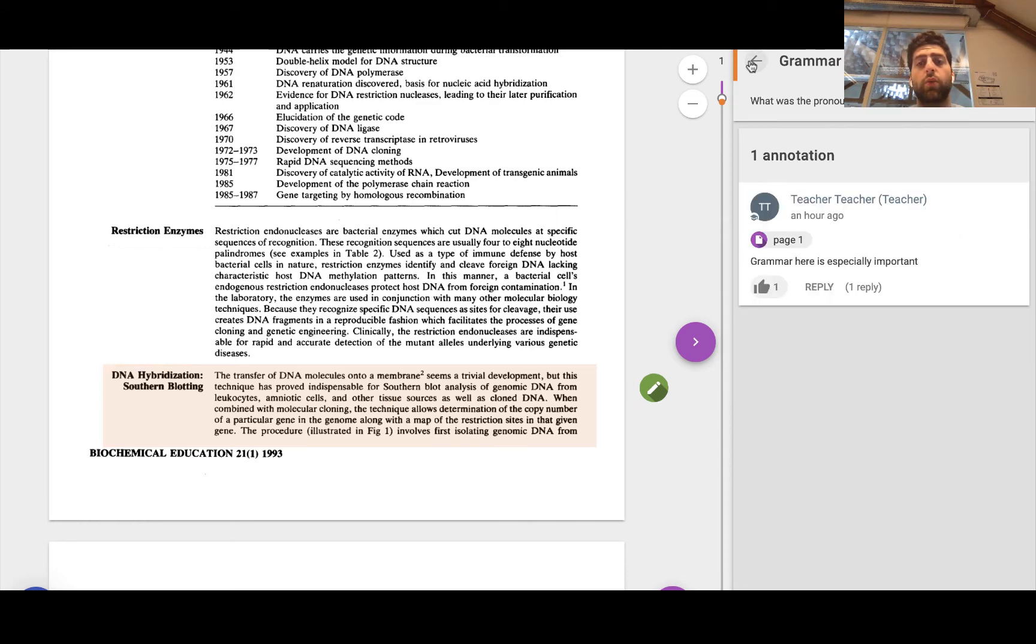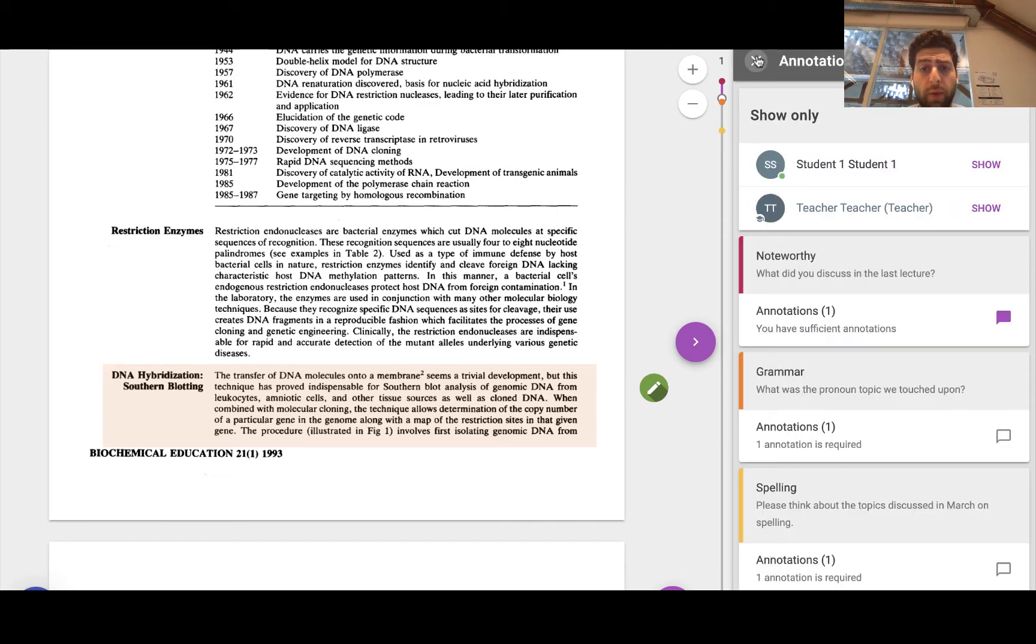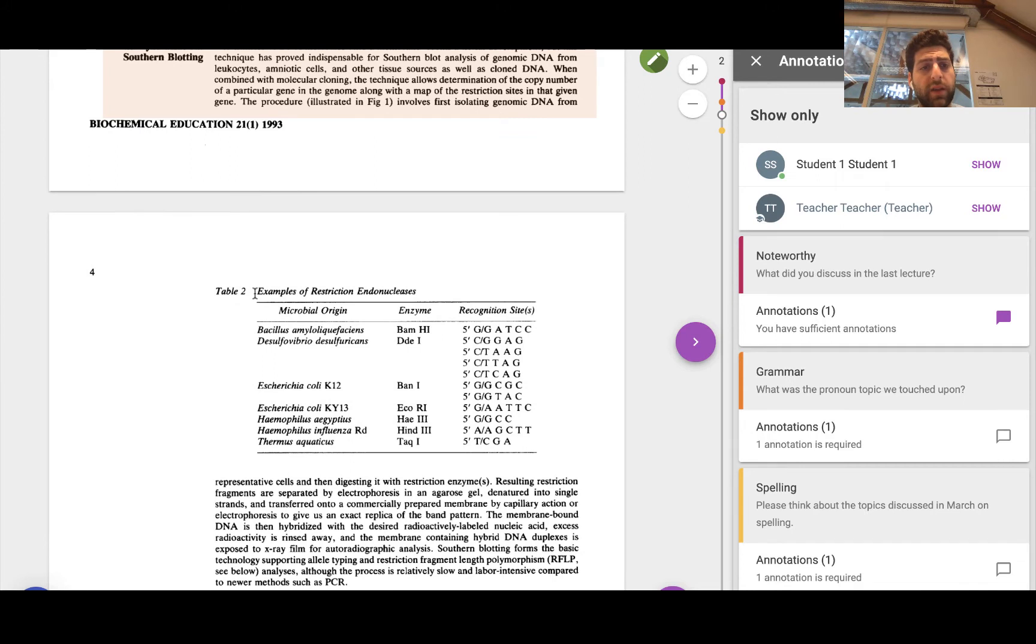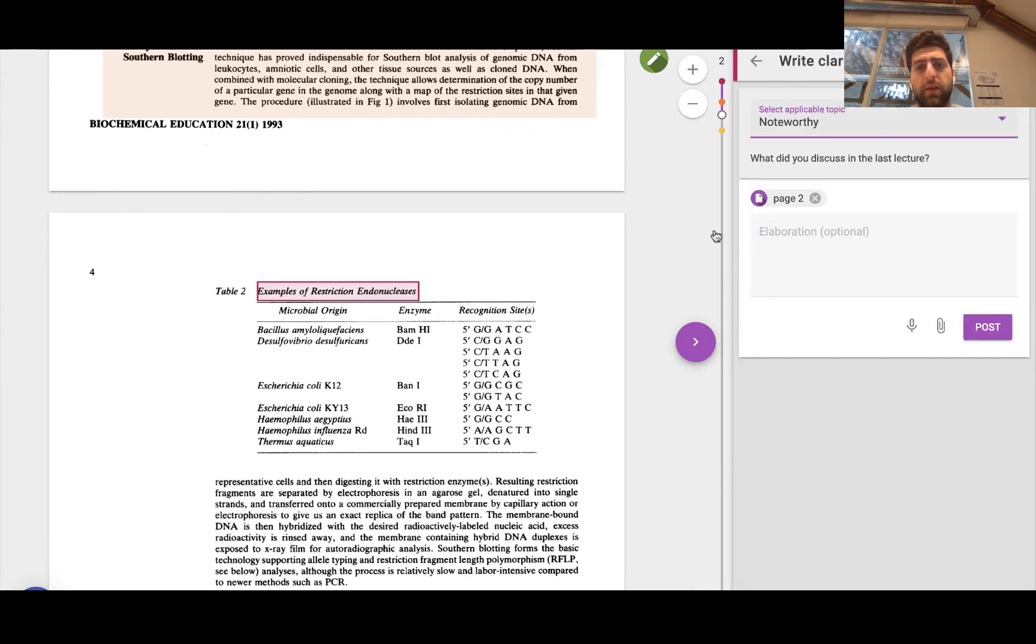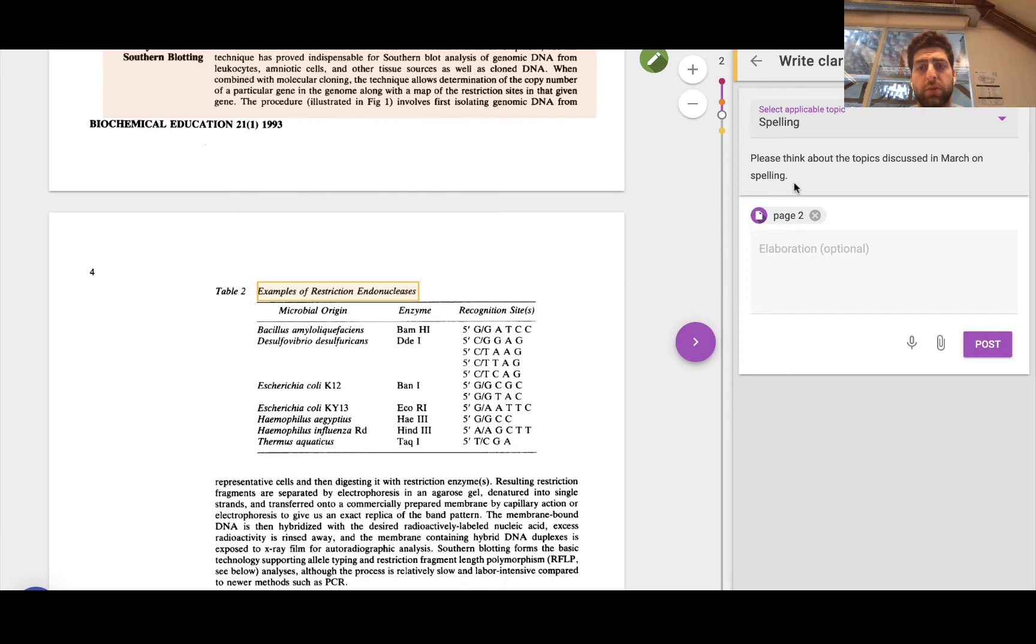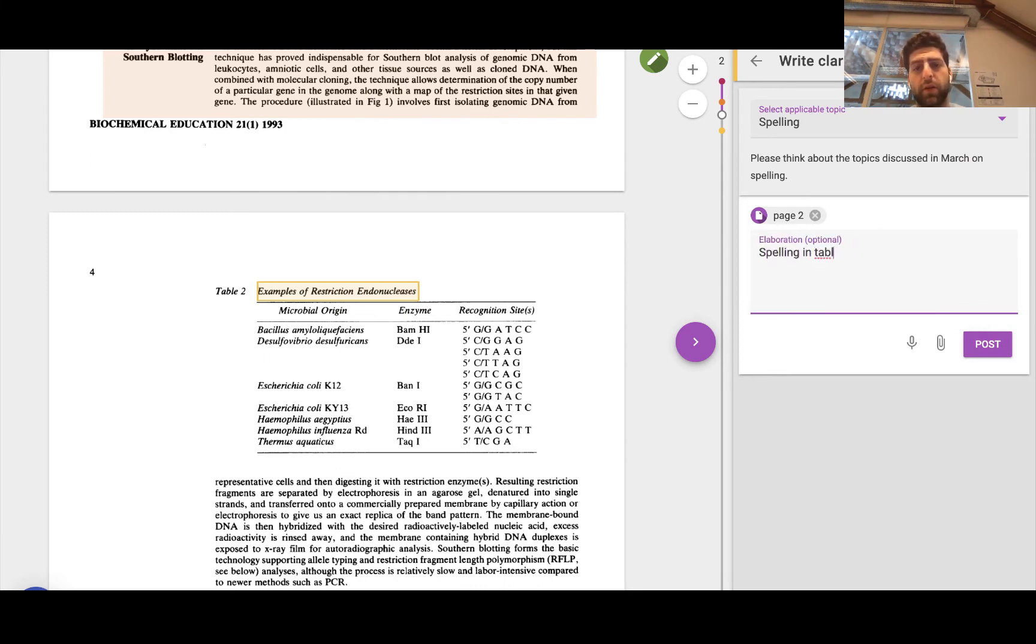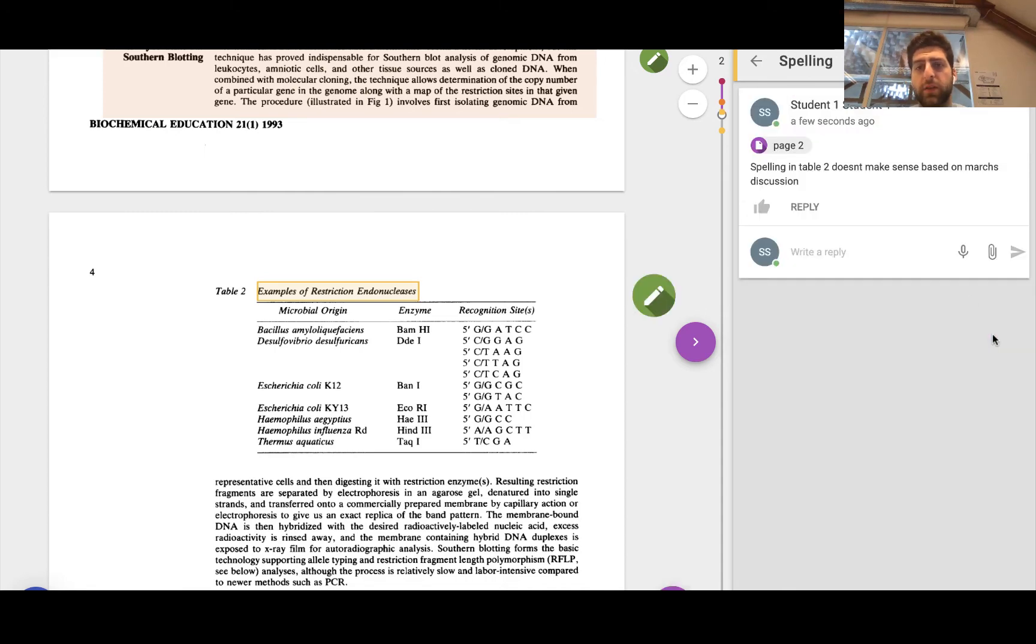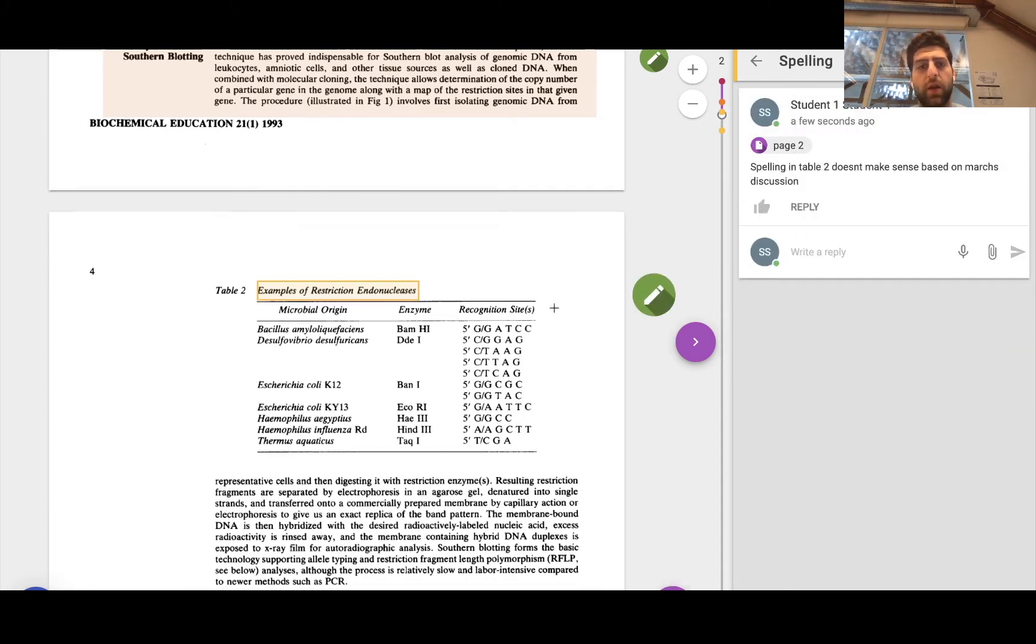And then just see what the teacher is saying regarding the grammar. Now I can head down and again, I can go ahead and maybe make this in terms of spelling, right? Spelling in table two doesn't make sense based on March's discussion, for example, and then continue to do that.